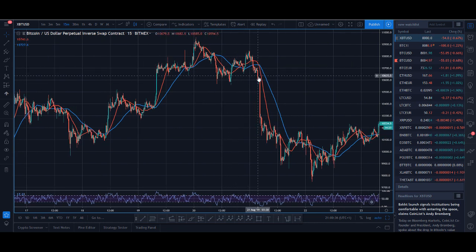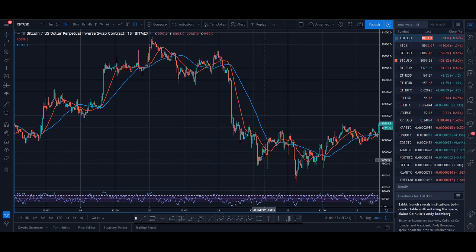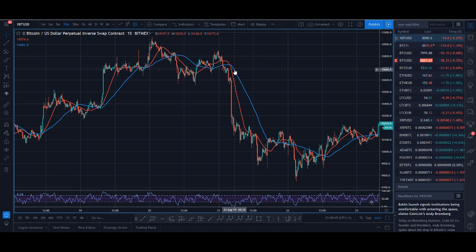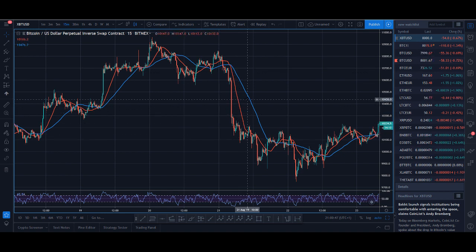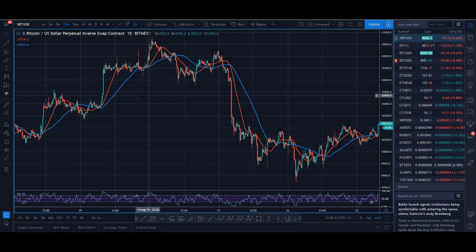Now the 20 is below 50, so you'll be looking to sell. You can see the RSI gets overbought — you sell here and you get a winner. So: if 20 is below 50, you sell when the RSI is overbought; when 20 is above 50, you buy when the RSI is oversold. It's as simple as that.